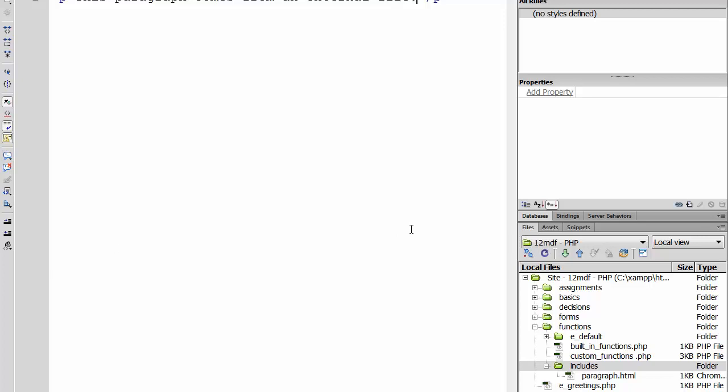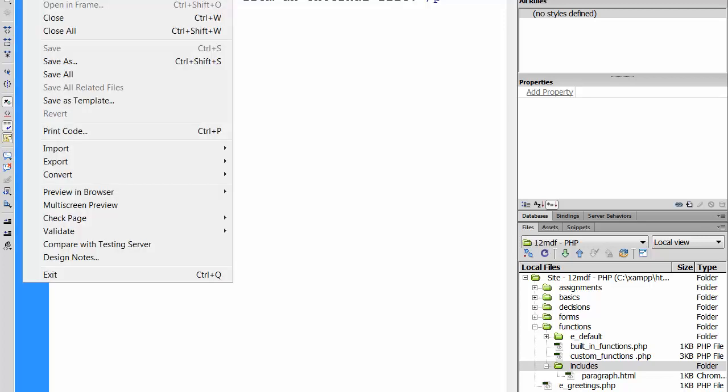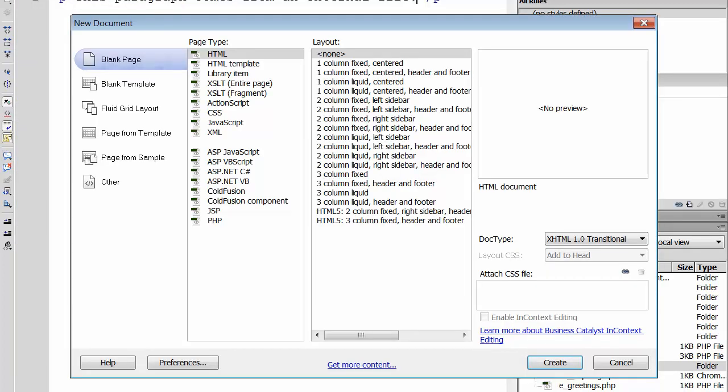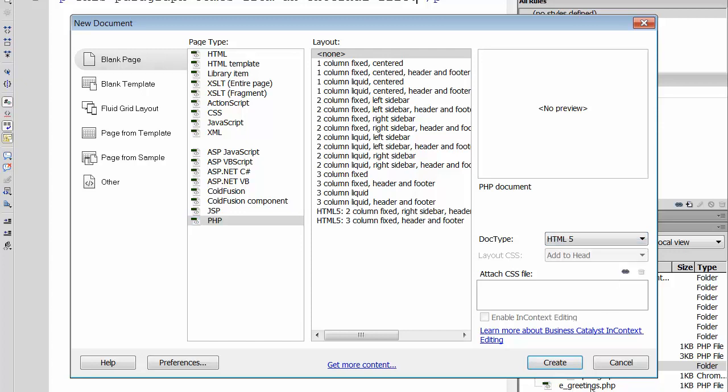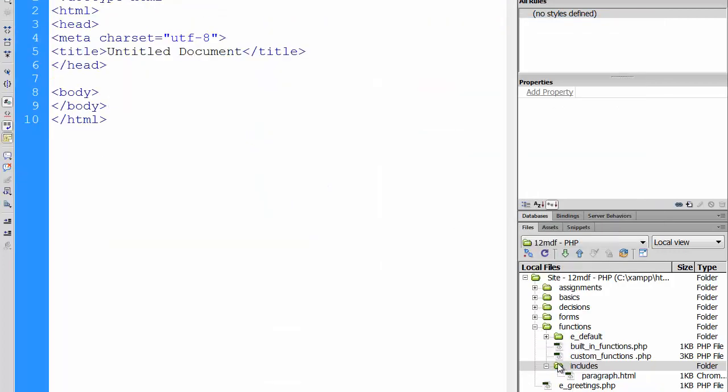Next step would be to create the PHP file which is going to include this specific paragraph. So you need to create another new file. Make it a PHP HTML5 template. File new - PHP is my page type, and as a doctype I choose now HTML5. Create it.